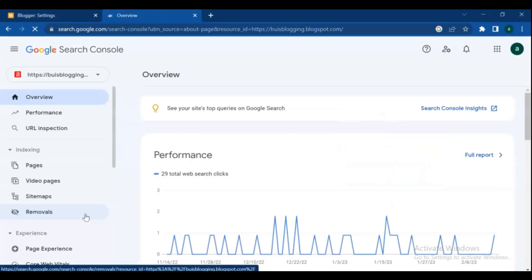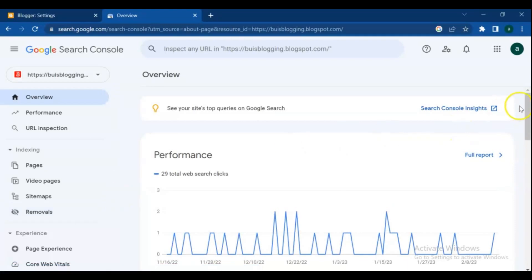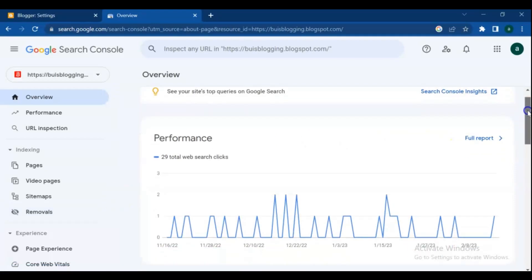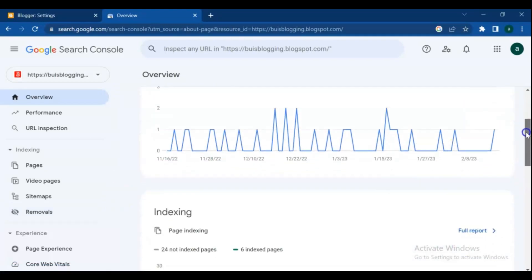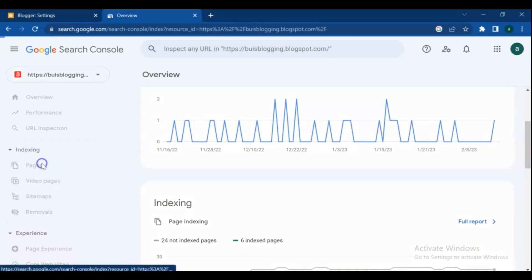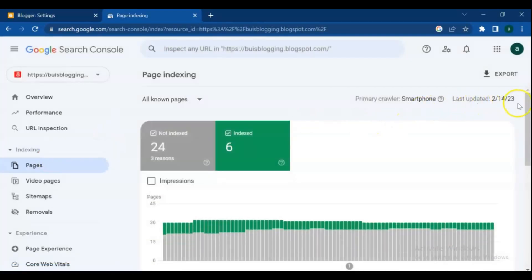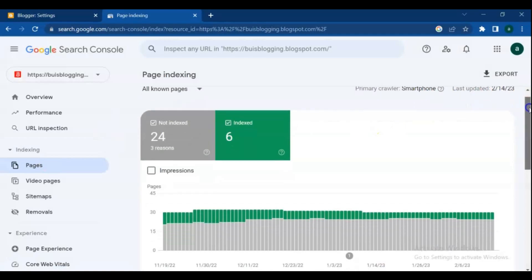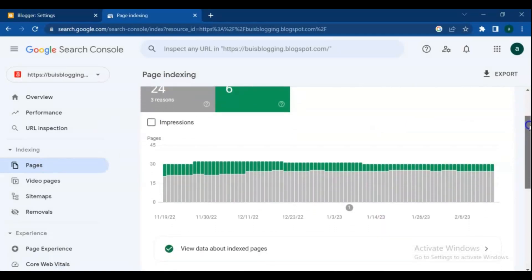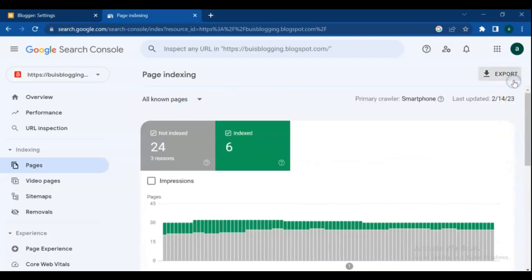If you already have an account in Google Search Console, it will directly take you to this page. If you don't have a Google Search Console account yet, see the description of this video — I have included it. This is my first blog in Google Search Console. In this video tutorial you will learn how to add multiple websites in Google Search Console.